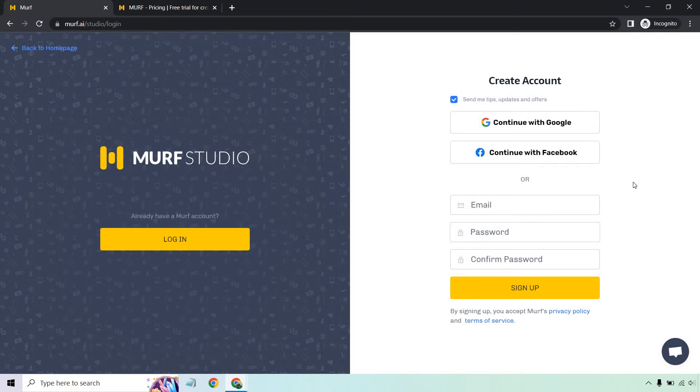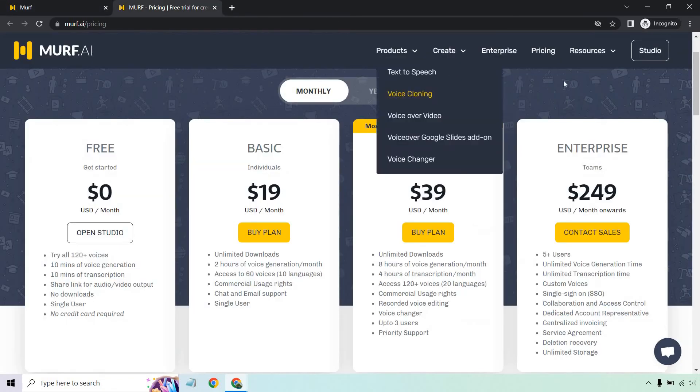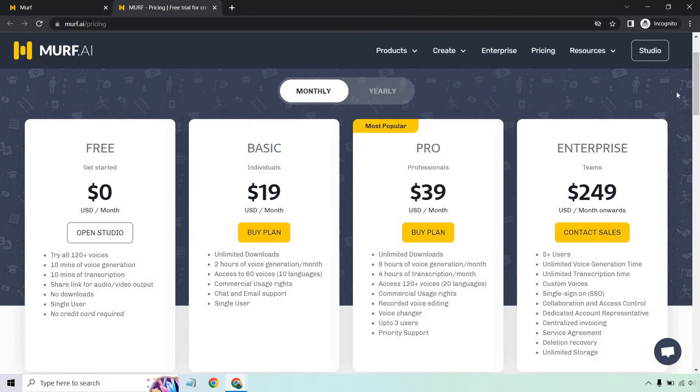The cool thing about it is there's a free account. You don't need a card. I'm going to be demoing this and going through it. I'm going to use the basic plan so I can show you a little bit more what comes along with it. But just talking more about the free aspect here.